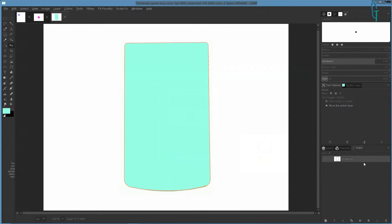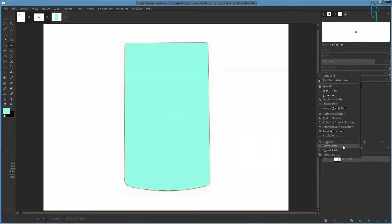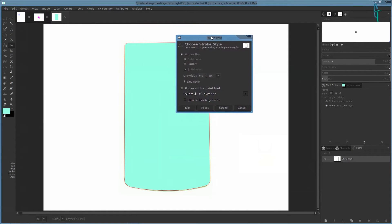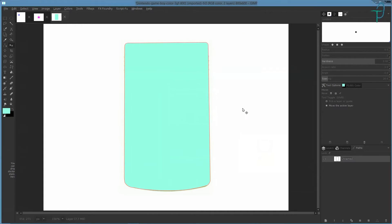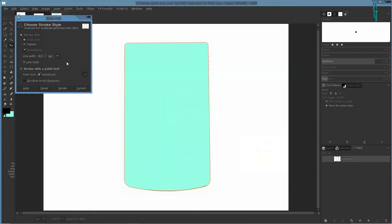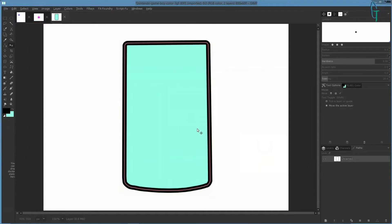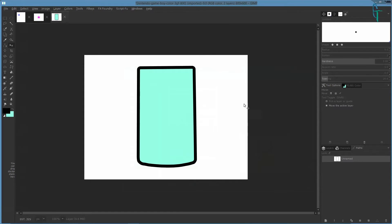There are a few other things you can do: right-click and you can copy and repaste the path. You can also stroke the path — go to 'Stroke Path' and choose solid color. Whatever color you have as your foreground will be what it strokes with. Right-click, choose a thick stroke, click 'Stroke', turn the path off, and now you see the path outline is stroked. That's how you do that.